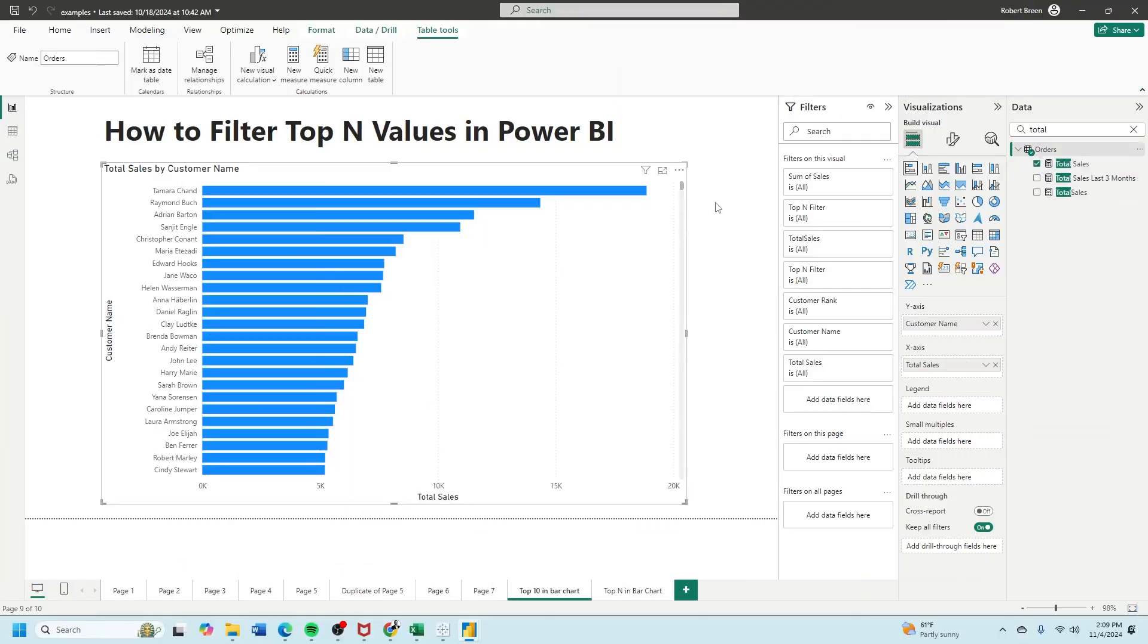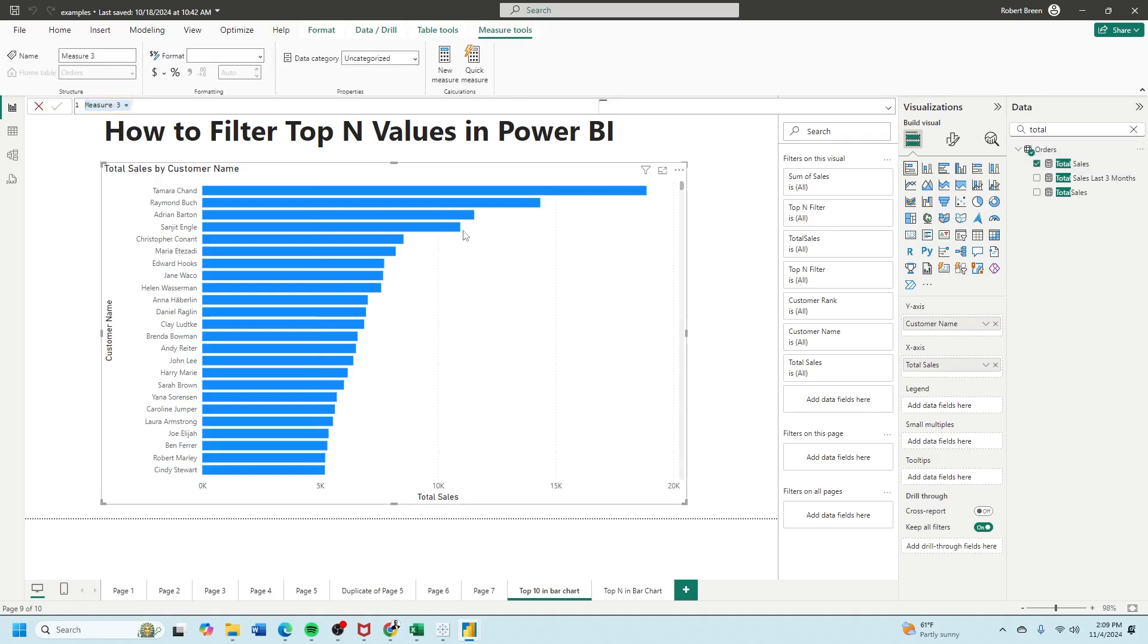Let's start by creating a total sales calculation by clicking on your table, clicking on new measure and the function is simply going to be sum of sales. You need a field called total sales for the calculation to work.